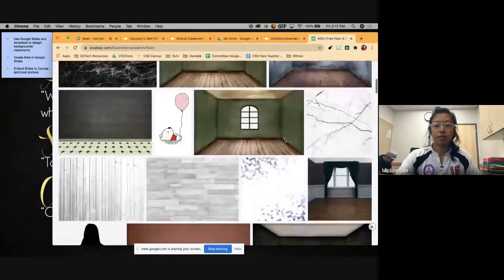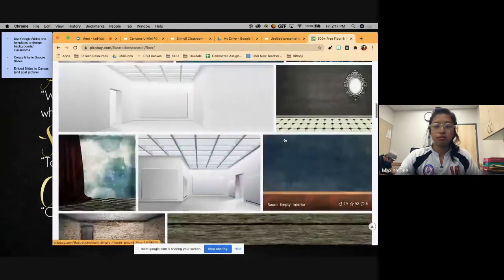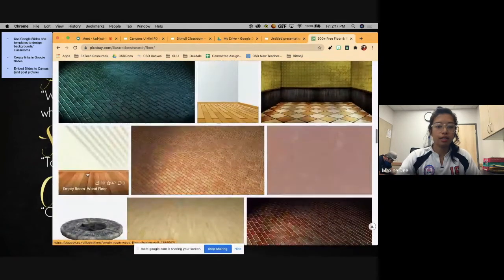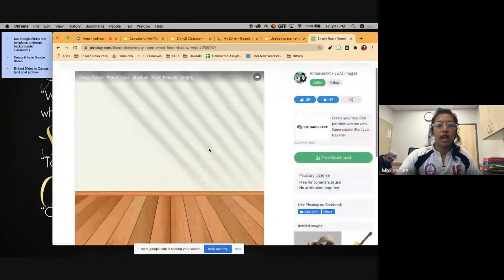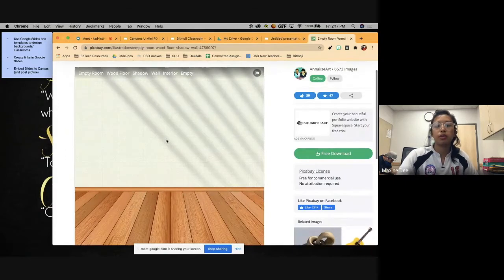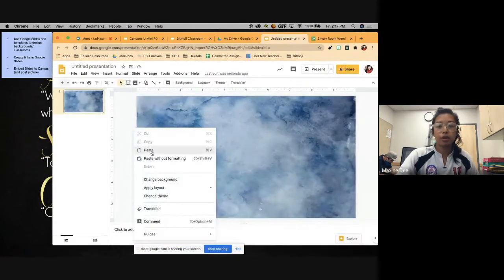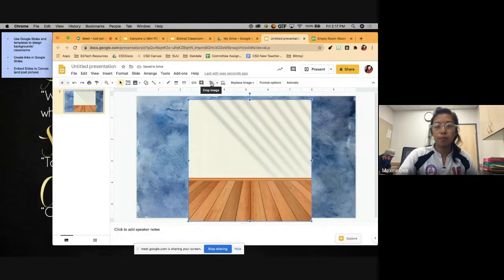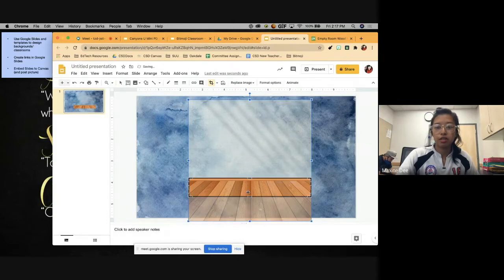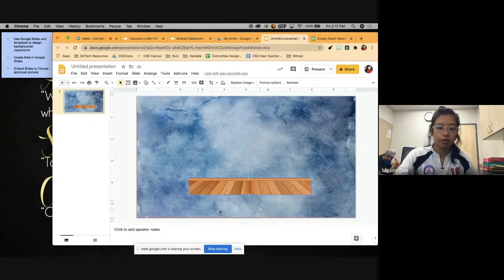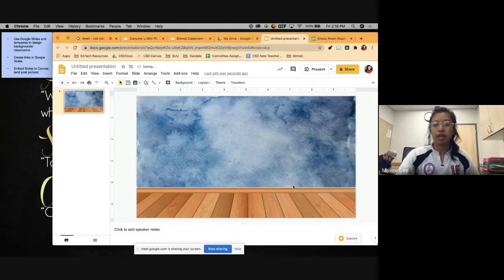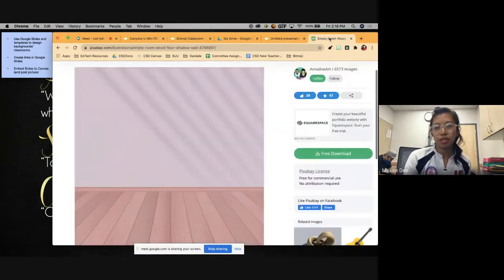Next we need a floor because your Bitmoji needs somewhere to stand. Go back to Pixabay and type 'floor.' There are several images — I like the wood floor option. Click on it. If there's a wallpaper in the background, that's fine because we can crop it. Right-click, copy image, paste it into your presentation, hit 'Crop Image,' drag it down to show only the floor, resize it, hit crop again, and extend it out. Now you have your wallpaper and your floor.